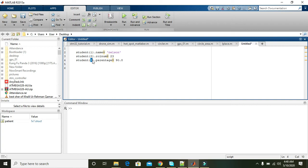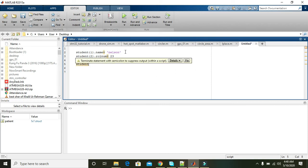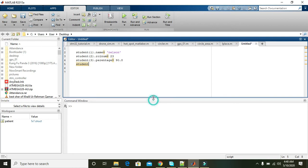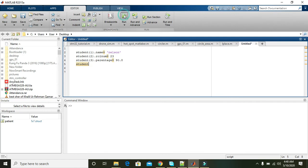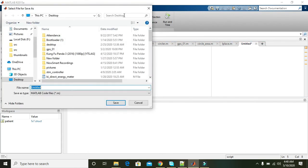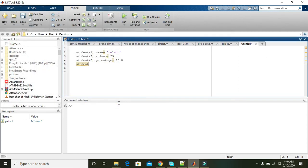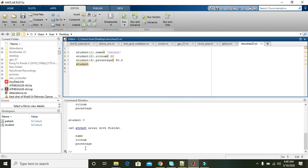Now when you will write 'student', all of the attributes will be shown on the command window. First of all, we will run. We can write like 'structures' and save.